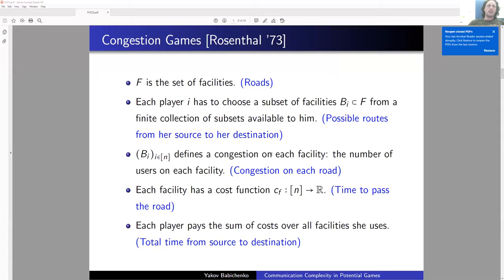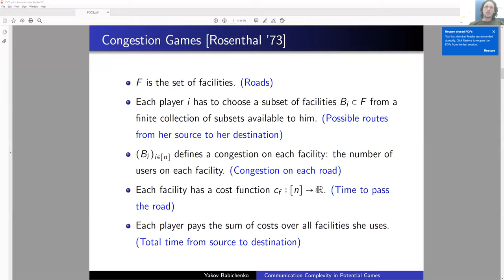The set of facilities F represents the roads. Each player chooses a subset of facilities — possible routes from her source to her destination. The congestion on each facility is simply the number of users. Each facility has a cost function as a function of the number of users — the latency of passing that road — and each player pays the sum of costs over all facilities she uses, which is the total travel time from source to destination.